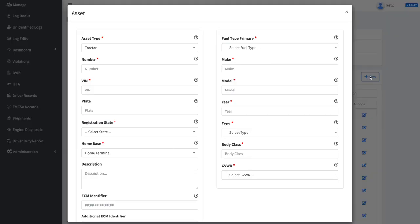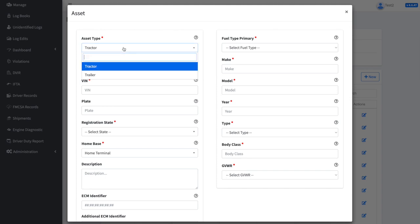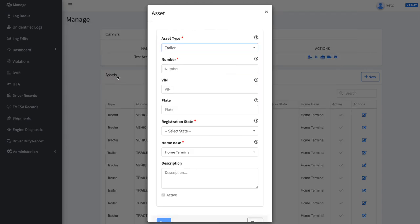First make sure that you have the asset type set to Trailer. Next, input the name or number of the trailer as you would like it to appear in the system.